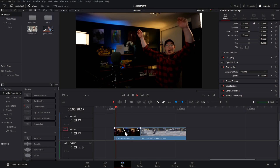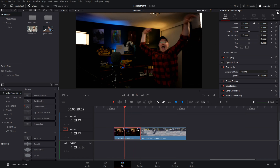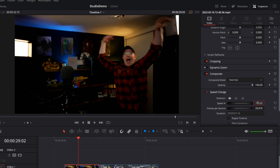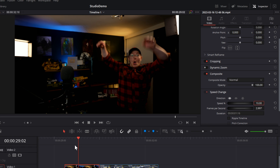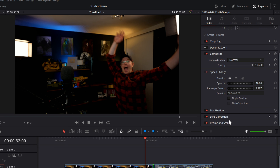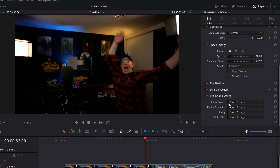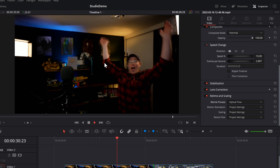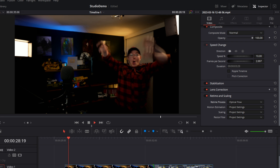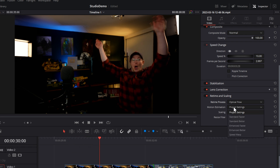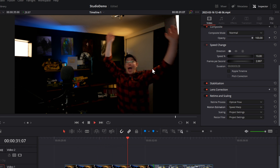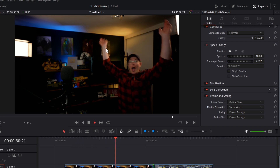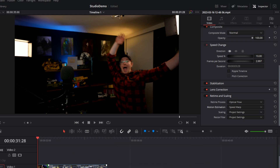Like all these other effects it's actually dead easy to set up. Speed warp is done directly on the edit page. Here's some footage — we give it a click, go to the inspector, come to speed change and set this to something like 10%. So we've only got about three frames per second — as you'd expect this is going to look super choppy, basically like a slideshow. We scroll down to retime and scaling, then in the retime process we can go to optical flow, which blends frames together — it works in a pinch but it's not perfect. To enable speed warp, go to motion estimation, select speed warp, and now it's filling in the gaps rather than just smudging — giving us much smoother slow motion.